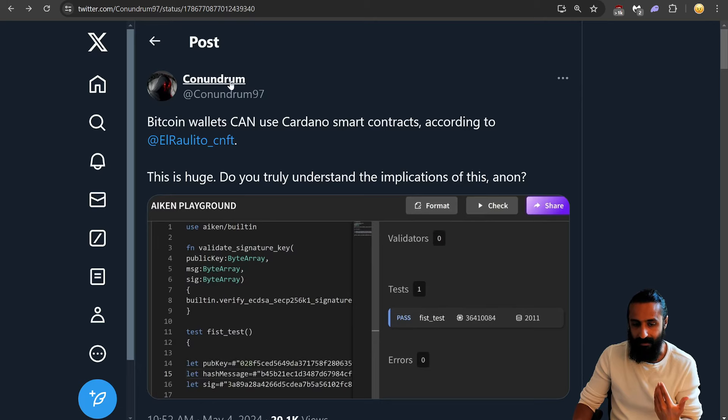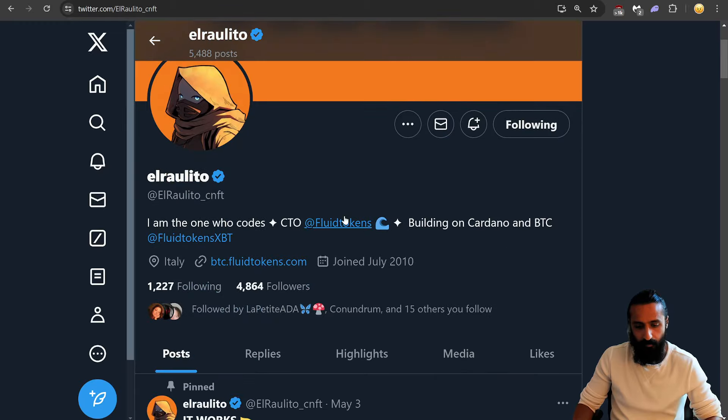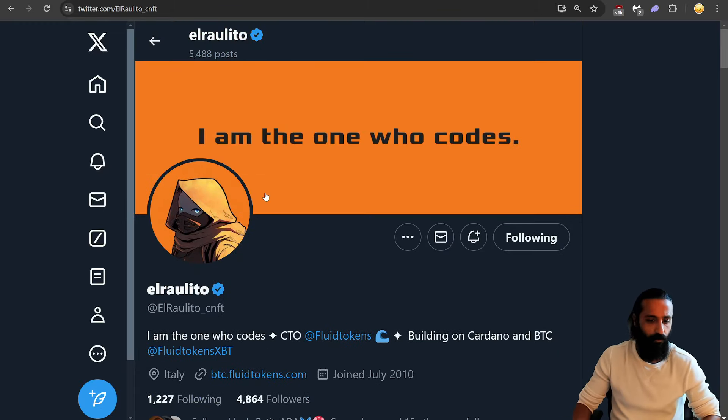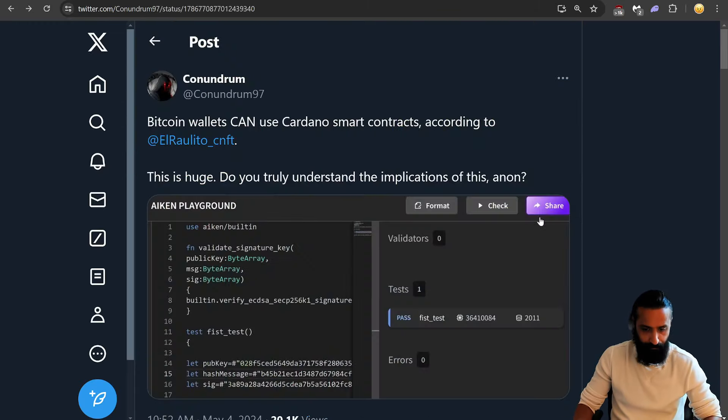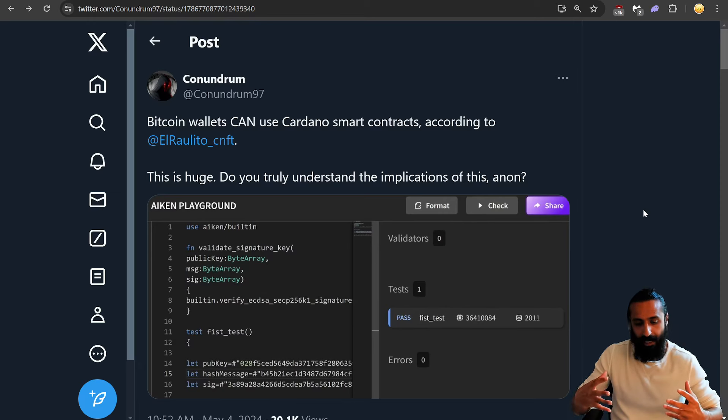And this is according to this guy over here. I don't know who he is. Okay, so take this with a grain of salt. But I think that working with other chains is going to be significant.